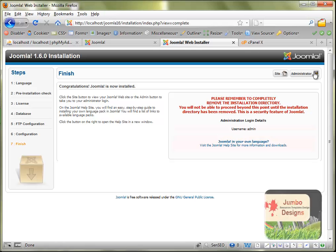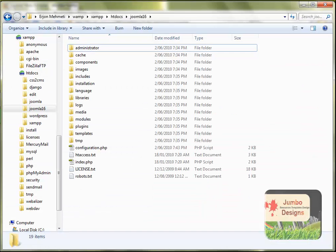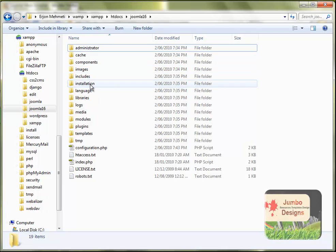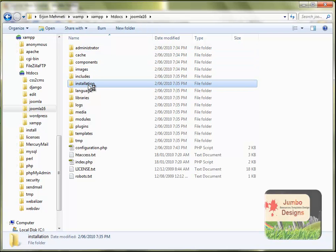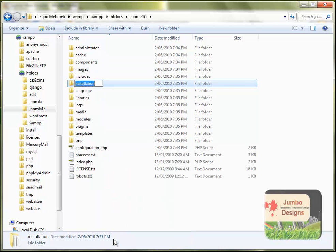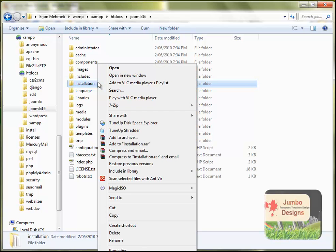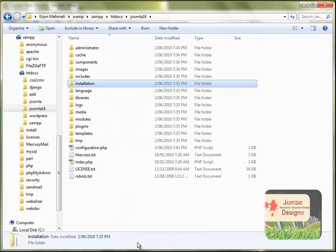The last thing that we need to do now before we use our Joomla site is we need to go to the local server where we have extracted the Joomla installation files and find this folder called installation. In my case I will rename it, but you should really delete it if you're going to use it for a normal site. I'm just going to rename it, put some numbers behind so it will not be the same name.